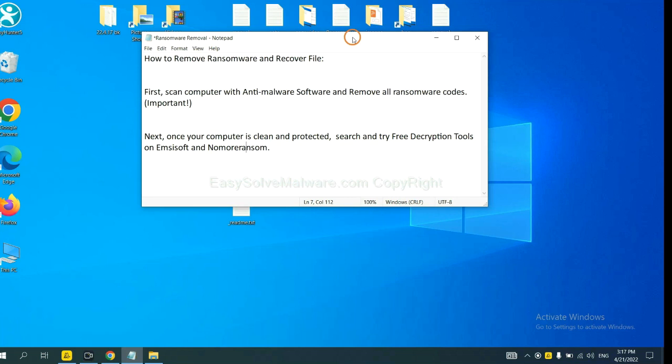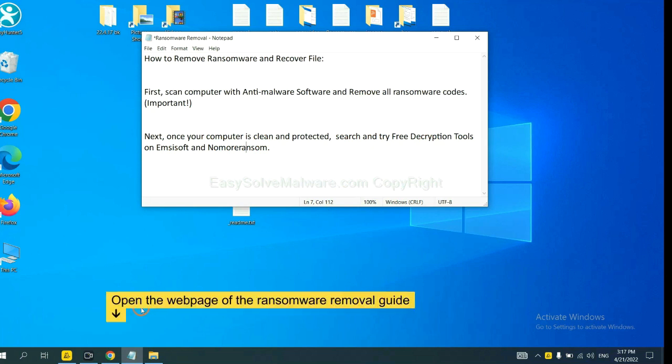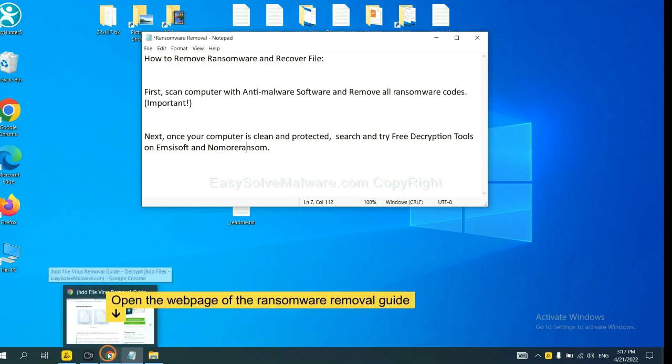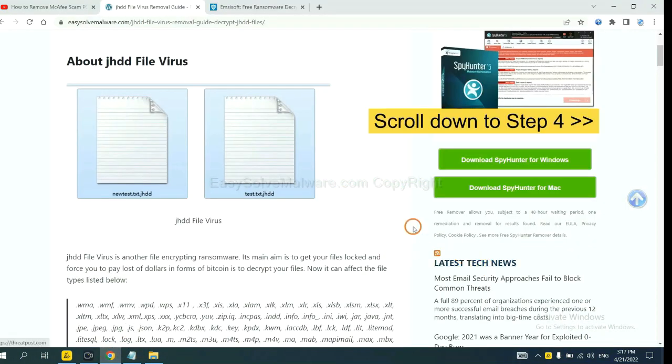Once your computer is clean and protected by anti-malware, you can try some free declaration tools on Ancestor and Normal Ransom. Let me show you how to get the declaration tools. Now open the page where you downloaded SpyHunter 5.